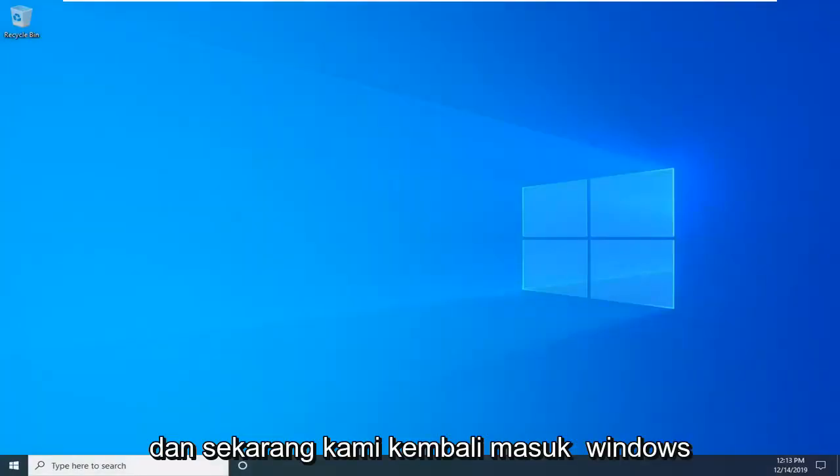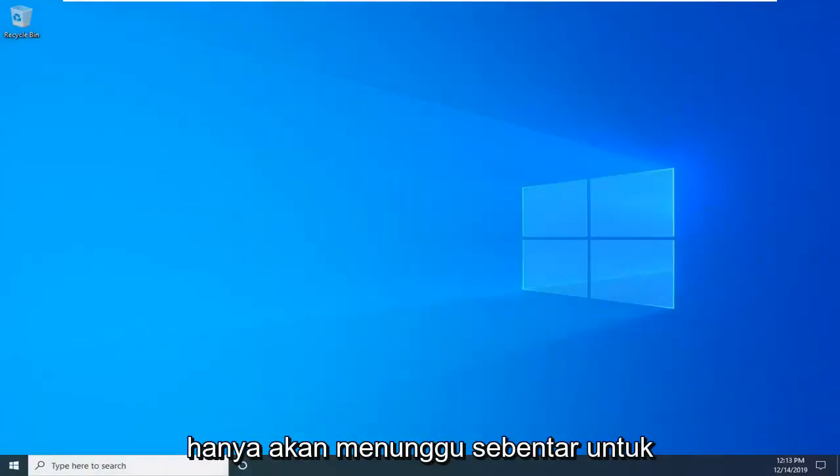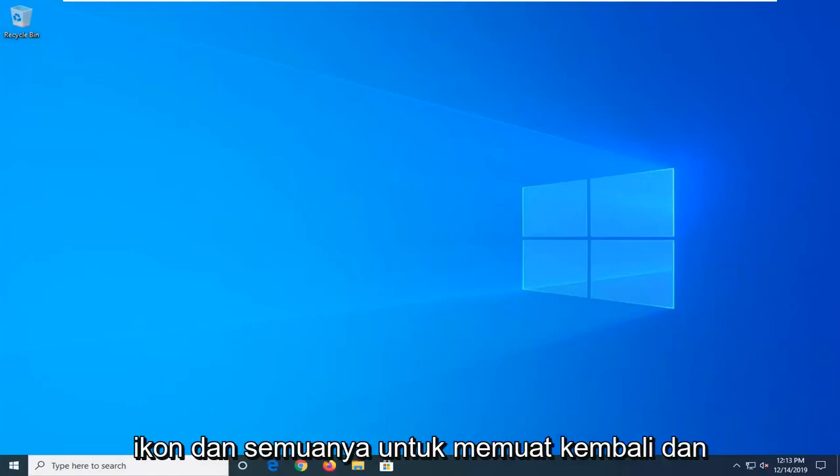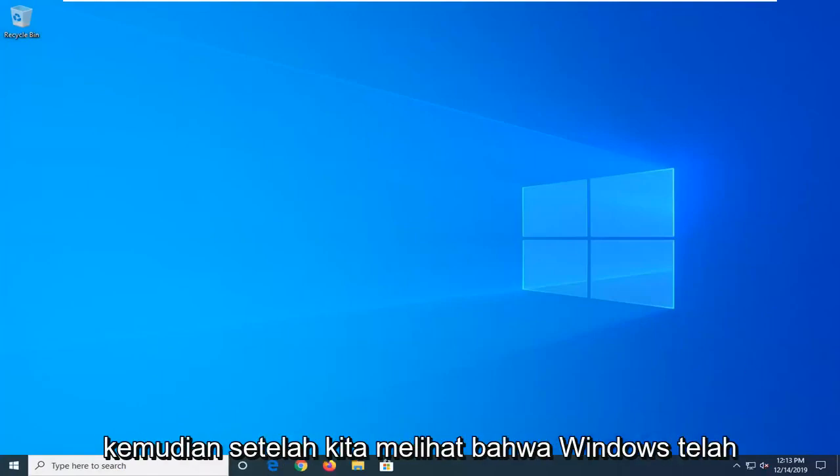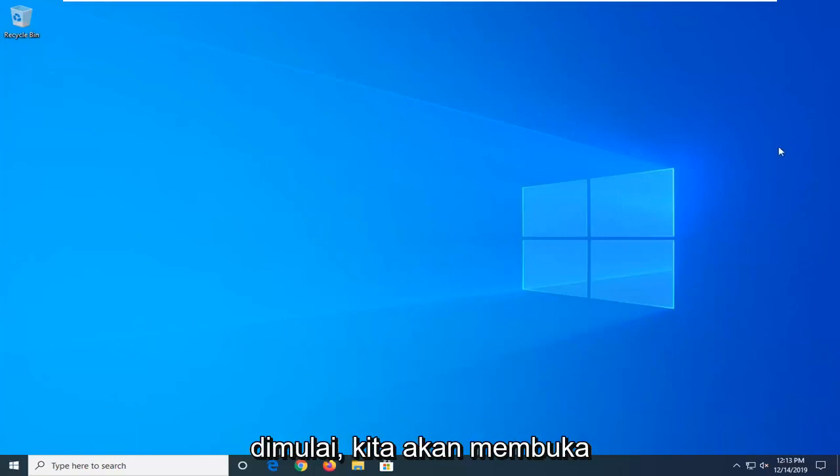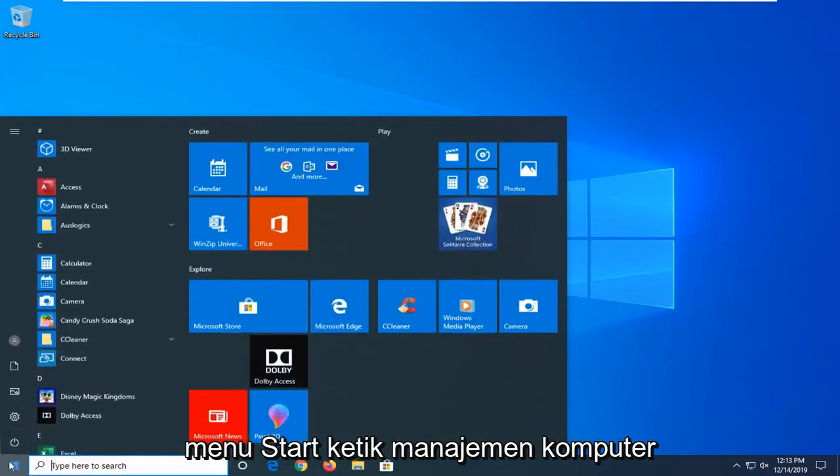Now that we're back in Windows, I'm just going to wait for a second for the icons and everything to load back up. Once we see that Windows has started up, we're going to open up the start menu.